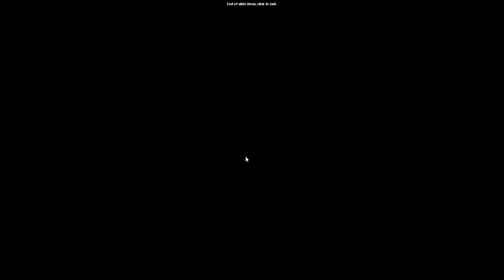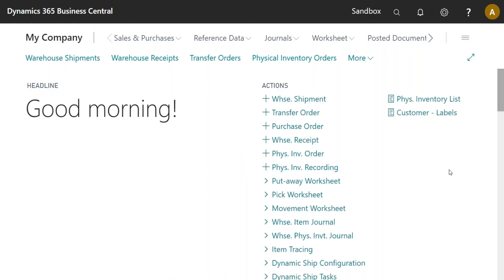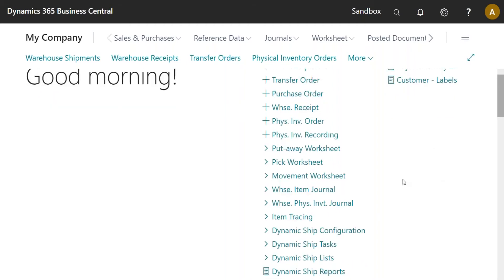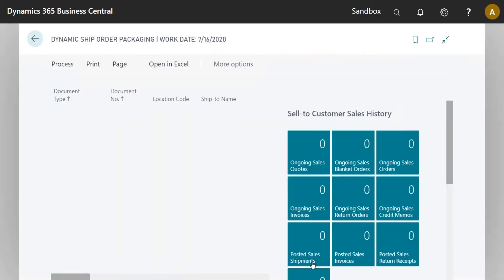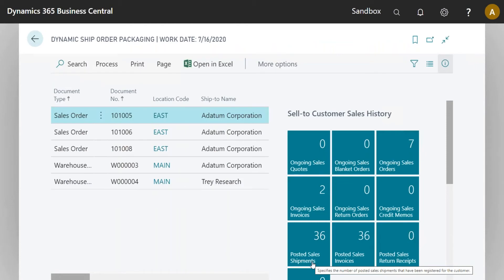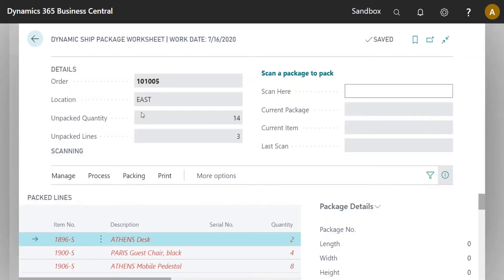This is just a base Business Central environment. The only thing I've really changed is making myself a warehouse shipping manager so I have all my Dynamic Ship interface tasks available. I'm going to go into Order Packaging — nothing new here — it's just going to show me the orders I have available. I'll go into my package worksheet for this one, which is a pretty standard sales order with a couple of items on it.